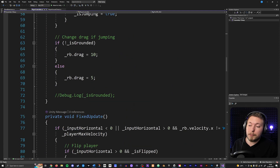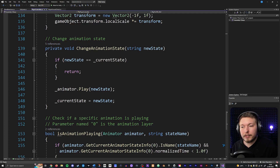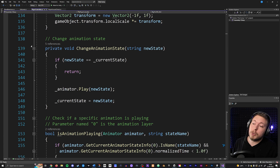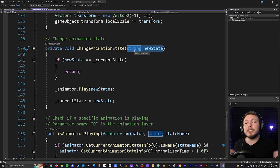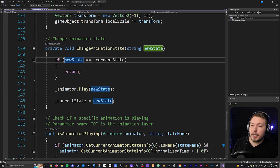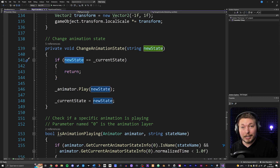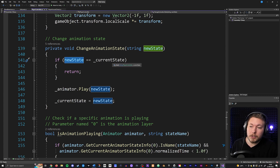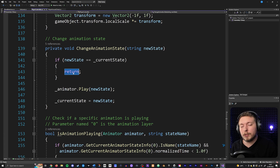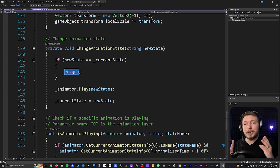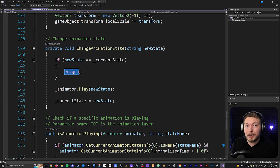Going back inside the script, I'll create the change animation state method at the bottom. This method simply checks if a certain animation is already playing - if it's not playing, then play the new animation. I created a private void ChangeAnimationState method with a string parameter called new state, because we need to pass in the new animation we want to play. Inside it, I created an if statement: if the new state we're passing in is equal to the current animation that is playing, then just return without doing anything. This prevents animations from being played again every single frame, which would hog up resources.